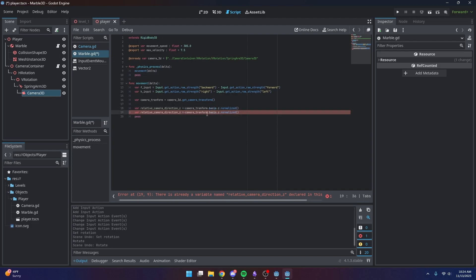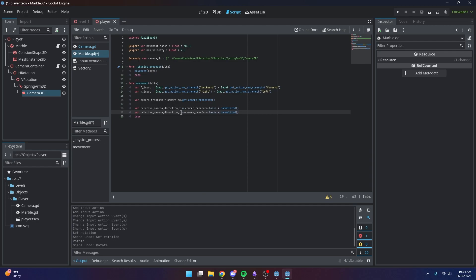We can split the camera direction into components: Z for the forward direction and X for the horizontal input. So we create a second variable using `camera_transform.basis.x.normalized()` to handle the horizontal component. Now we can start combining these relative camera directions with our input values.